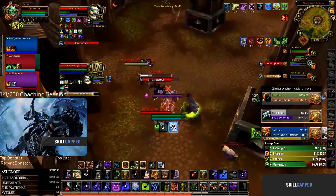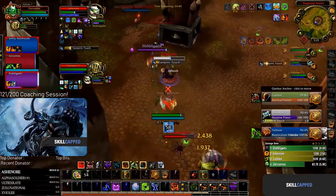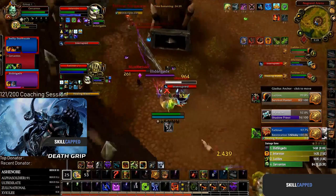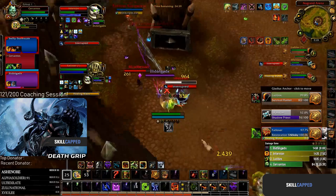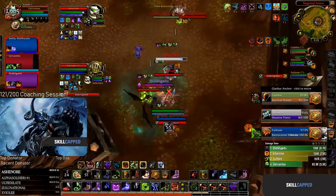At the same time, Festering Wounds should be stacked as soon as possible to start creating pressure. Most DK comps rely on stunning multiple targets at once to cleave a team down. Your grip is vital in this since you can grip targets into a stun from your team which creates a lot of pressure.